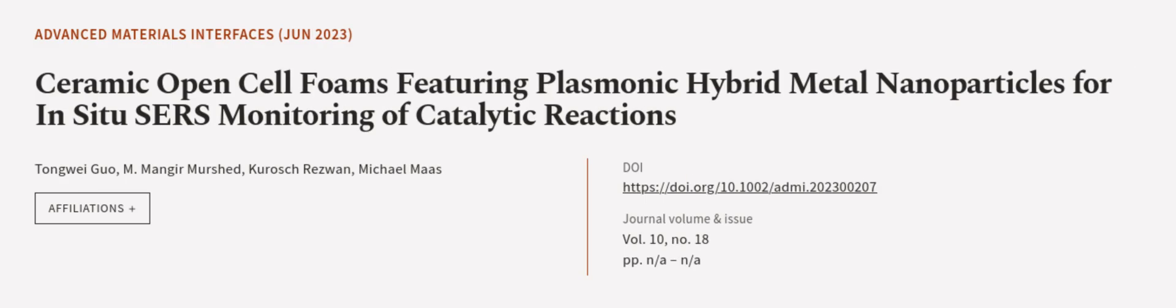This article was authored by Tongwei Guo, M. Manger Murshed, Kirash Rezwan, and others. We are article.tv, links in the description below.